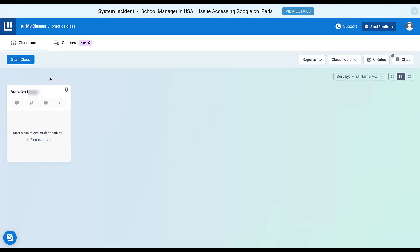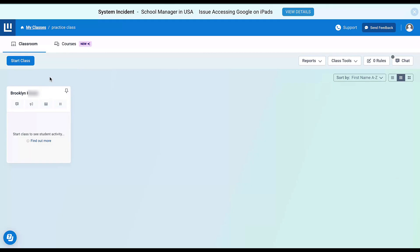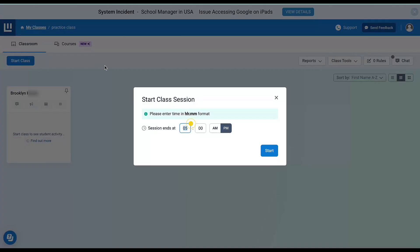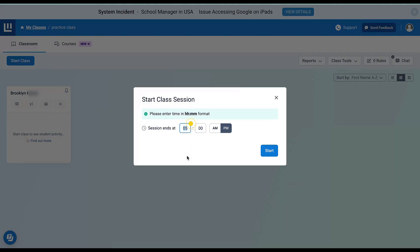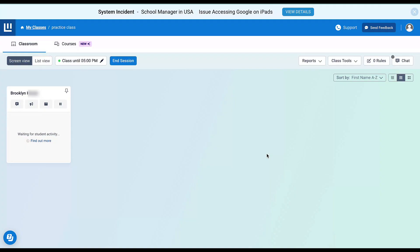I'm going to enter the class and show you a few things you can do. The first thing when I enter a class is to start the class. To start a class, you always have to choose a session time. I'm selecting 5 o'clock PM because it is after hours. The purpose of this is so that you are not controlling your students' devices when they go into another teacher's classroom.